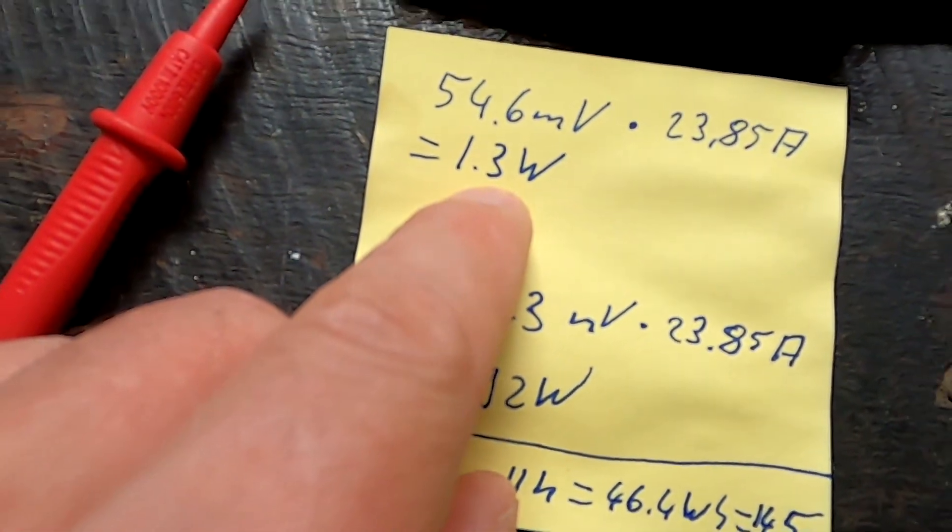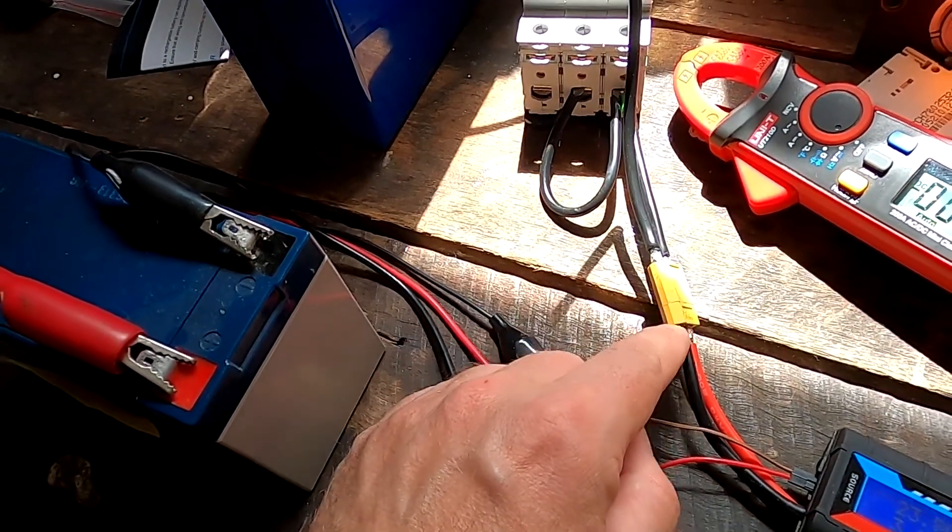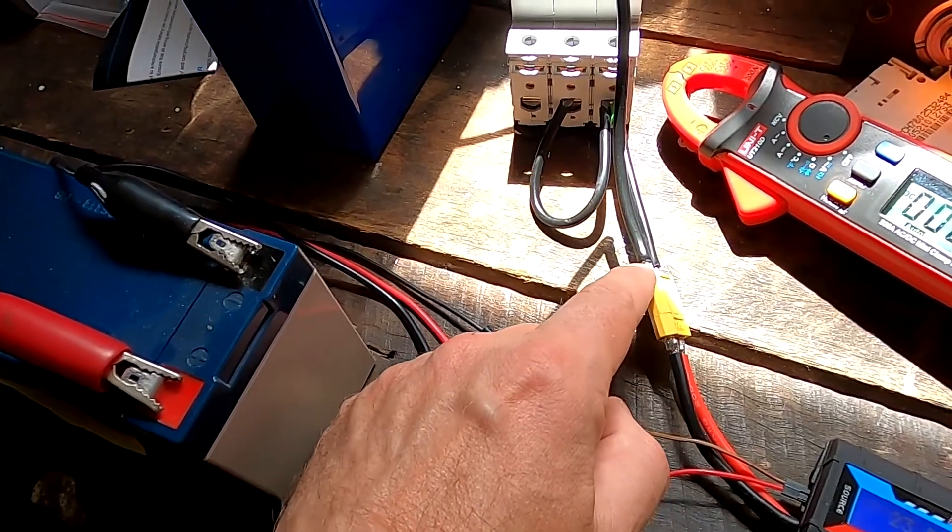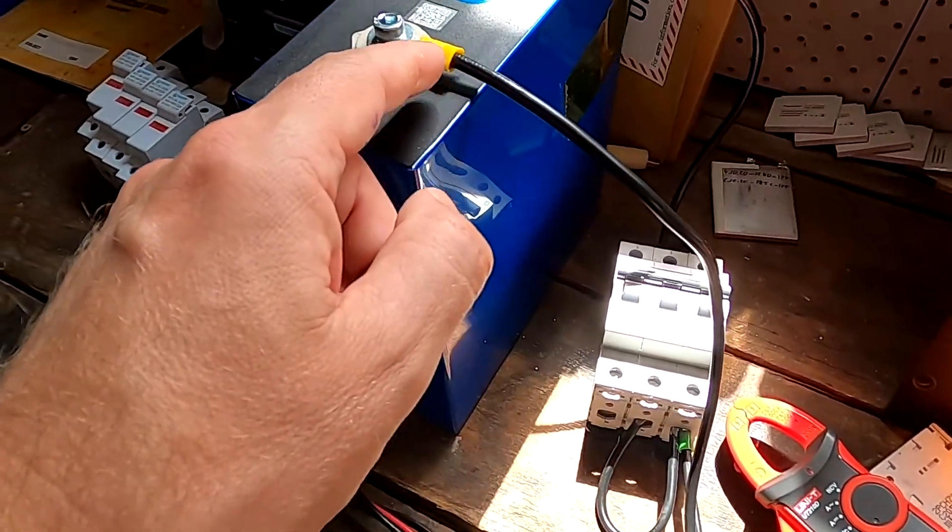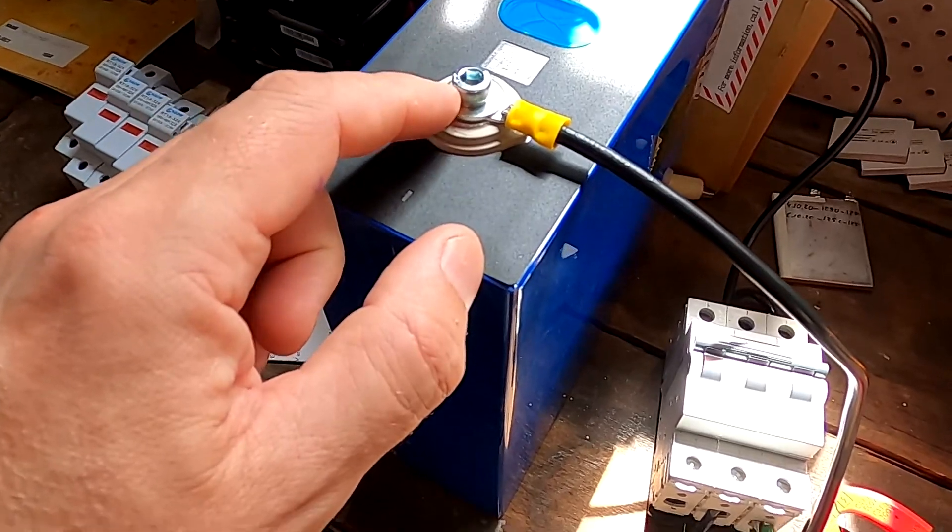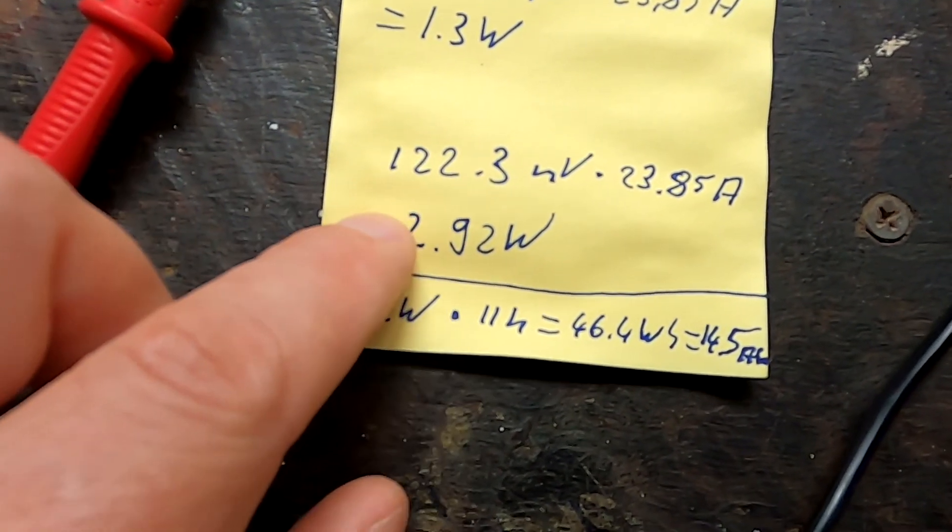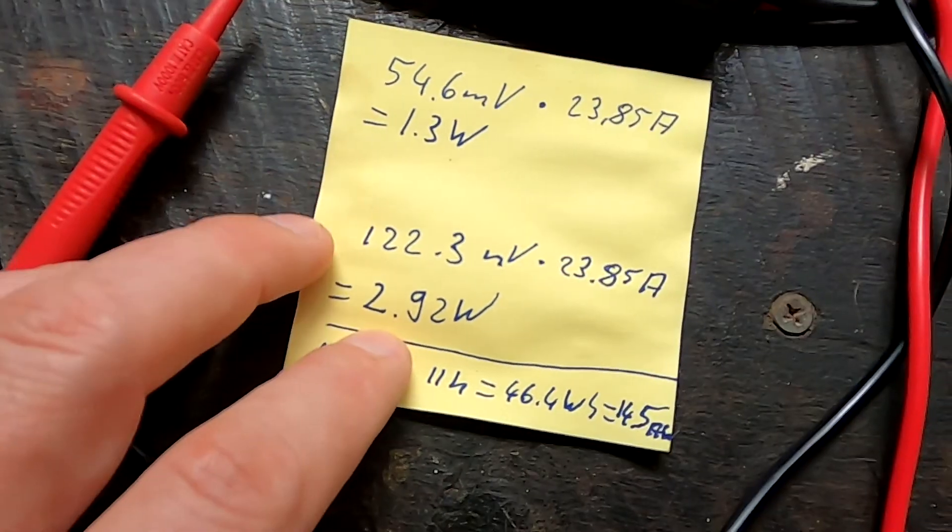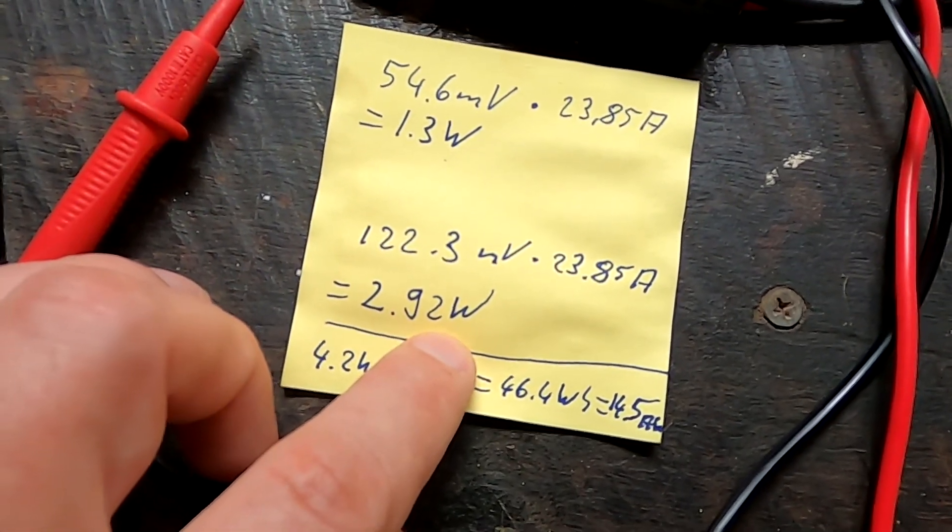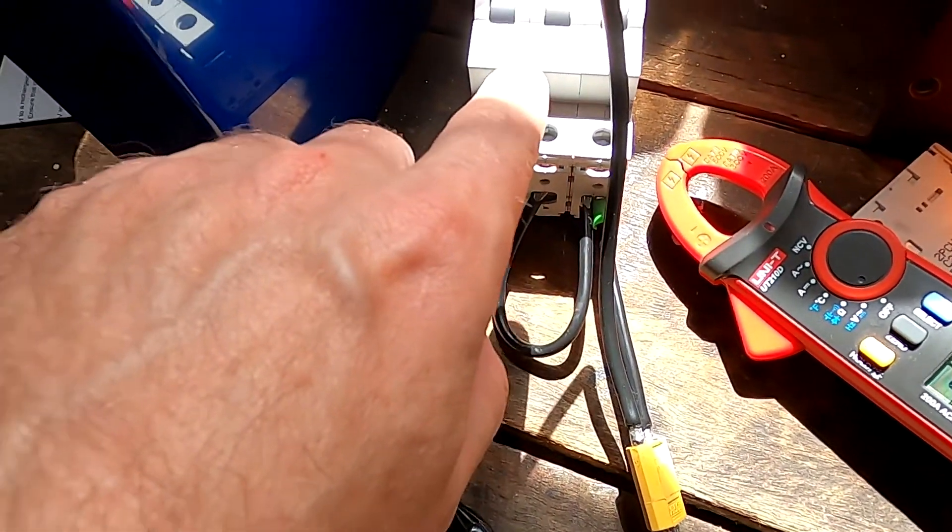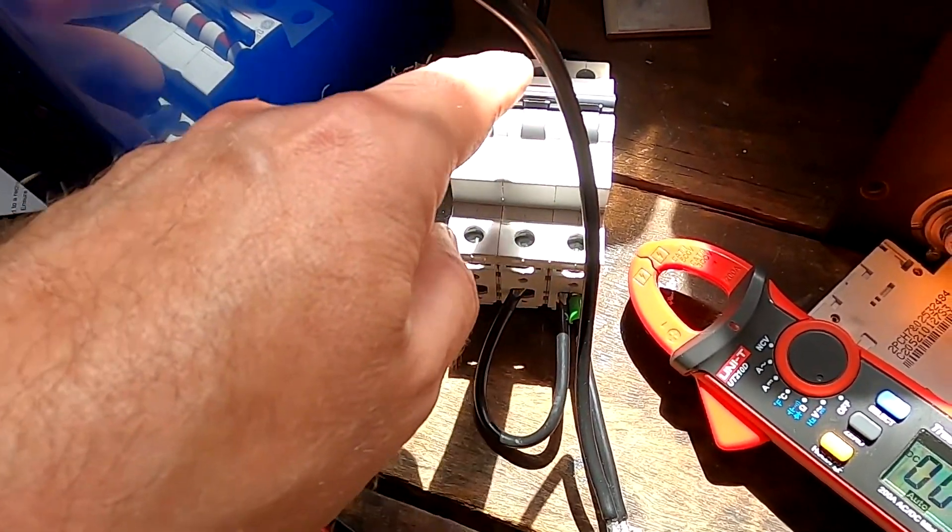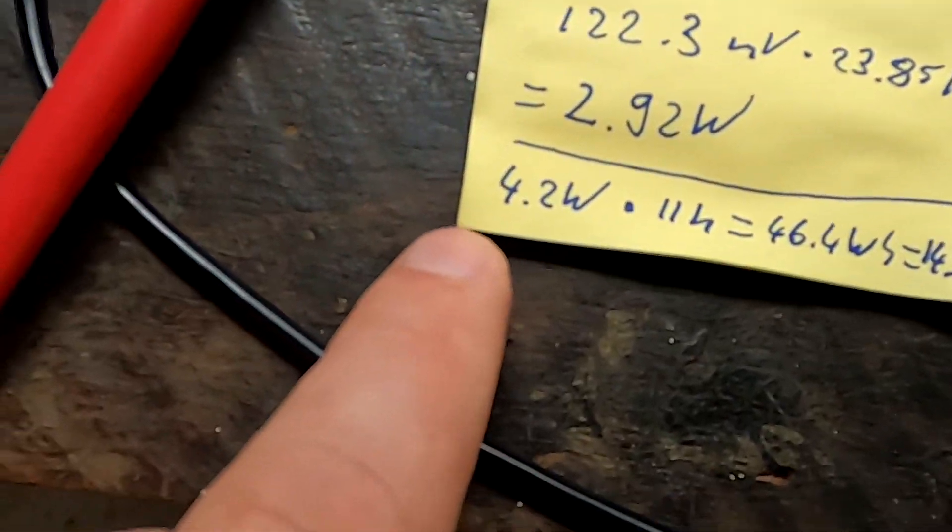We measured 54.6 millivolts on the negative terminal times 23.85 amps, which is 1.3 watts we're losing on the negative terminal including the XT60 connector, the 4 millimeter cable, and the terminal connection. The positive terminal calculation results in 2.9 watts because we've got the circuit breaker and more connections in between. In total, 4.2 watts we're losing on the input side of the meter.